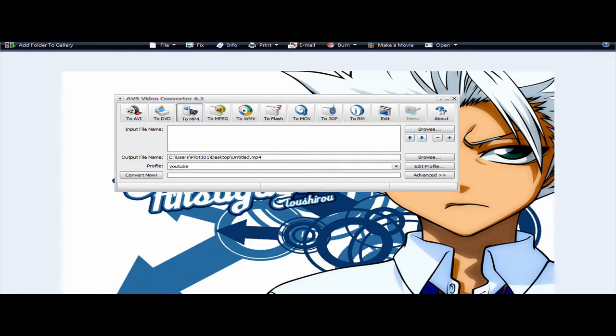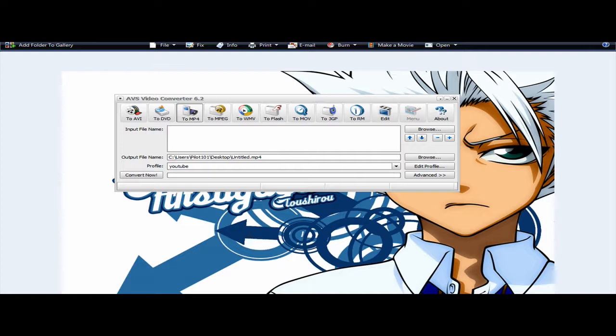You can also try other converters. As long as you follow the basic settings of YouTube, then your video will turn out just fine. You probably want to experiment with Vegas Pro. I think there is a conversion of MP4. Try to follow these settings.